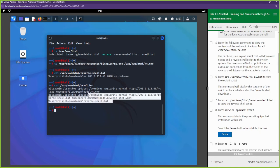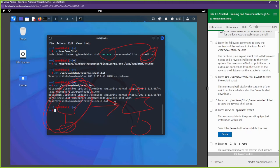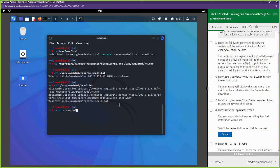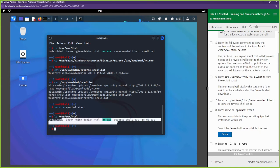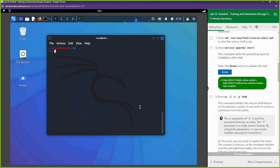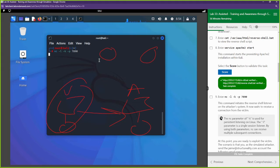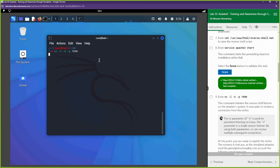The rs file is going to download netcat onto the victim machine. Before we go to the victim machine, let's start up Apache2, because that starts our web service and makes everything under /var/www/html available for download. Now we're going to start up the netcat listener on port 7890, so netcat is just waiting for an incoming connection from the victim.